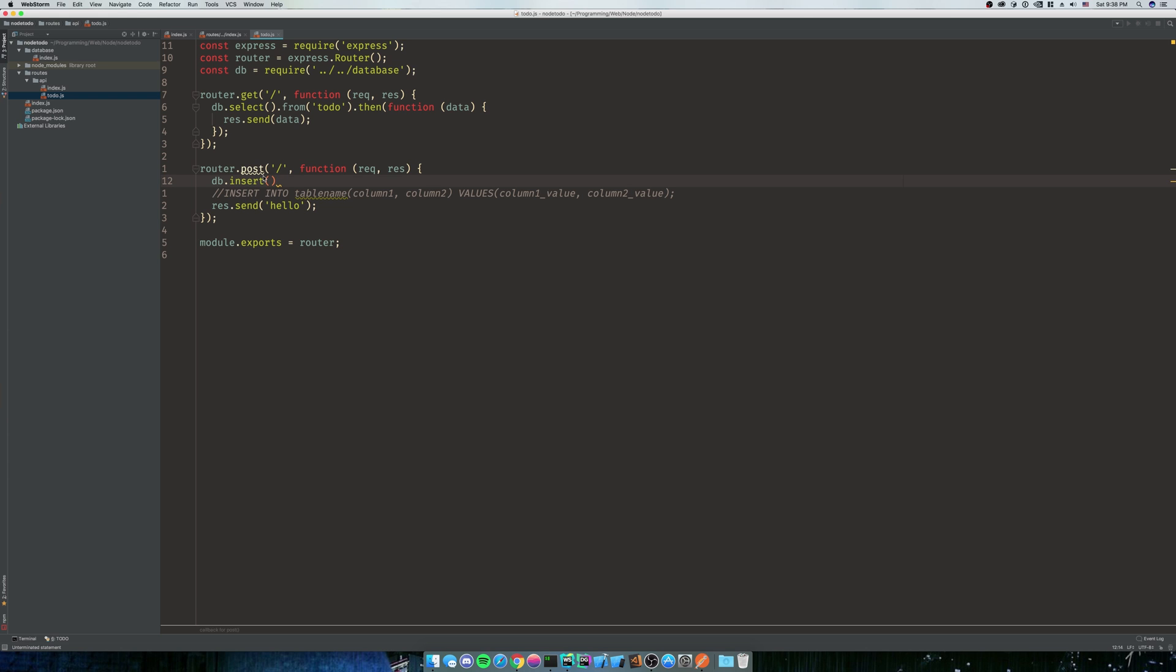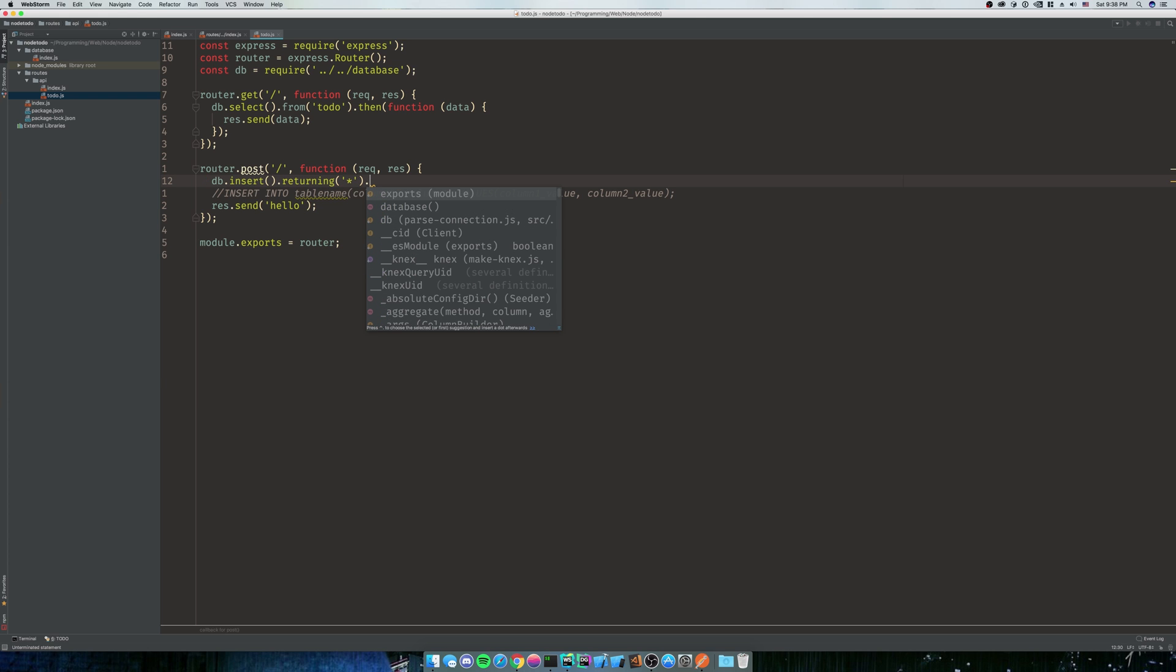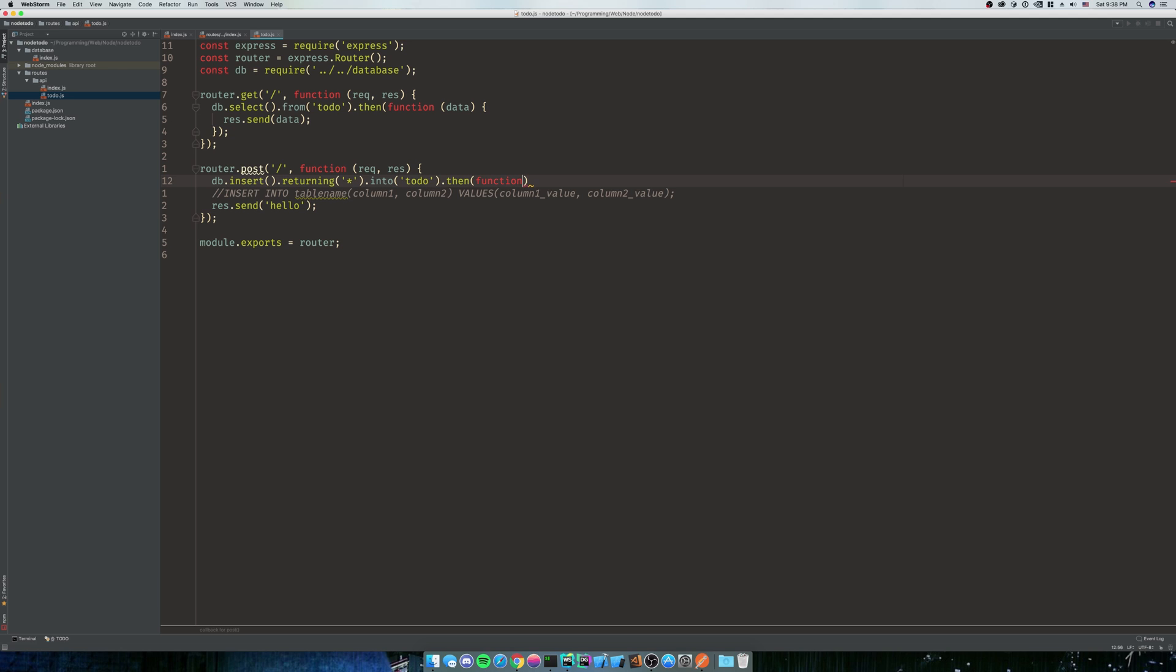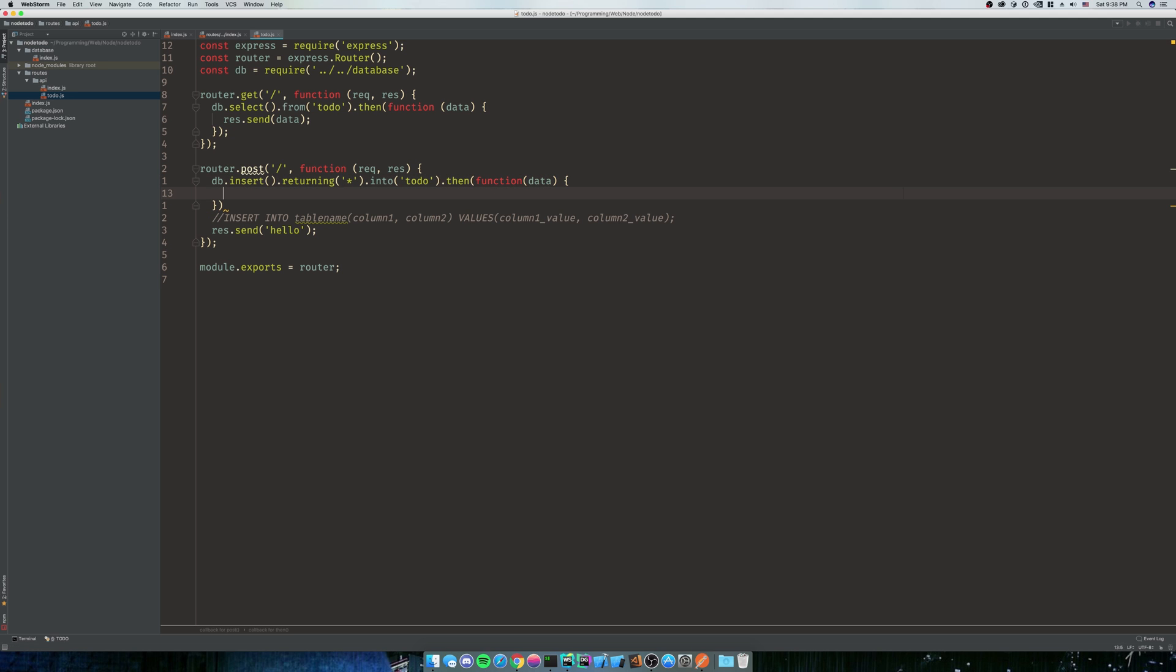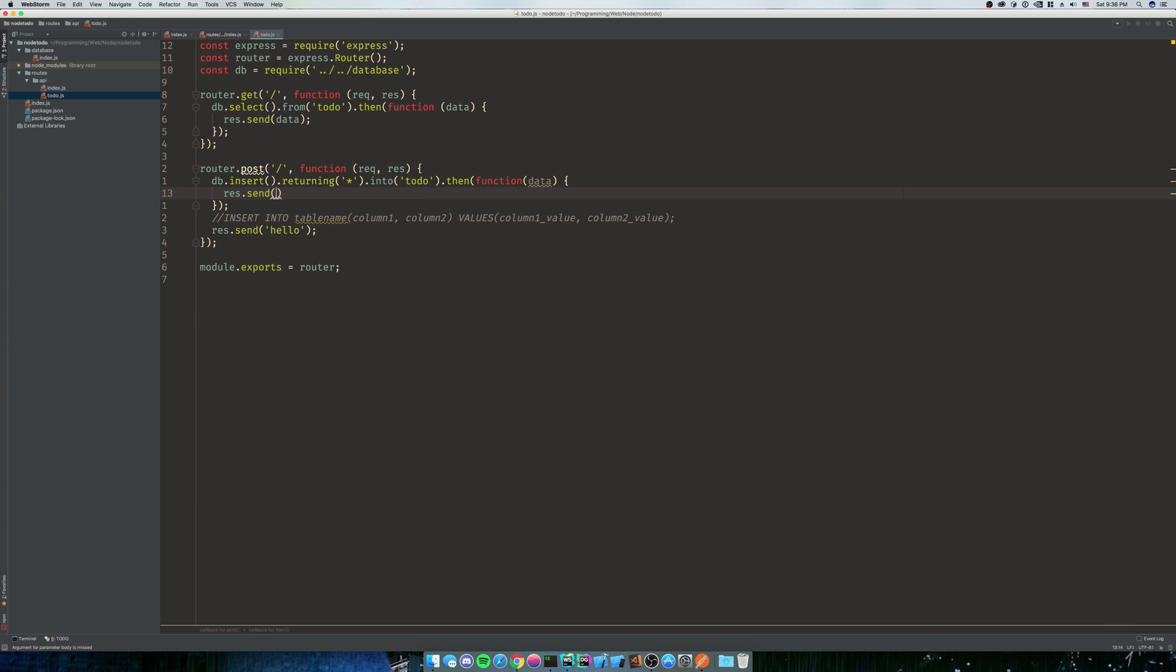So we're going to do database.insert, and then we're going to do .returning star, .into, and then our table is todo. And then .then function data. And that'll be it. And then we'll do res.send data. And that should be simple.